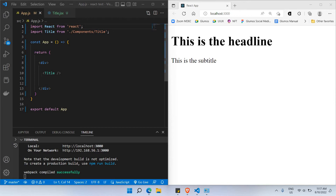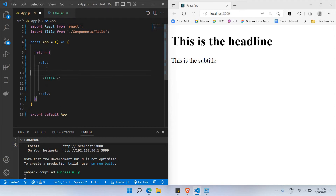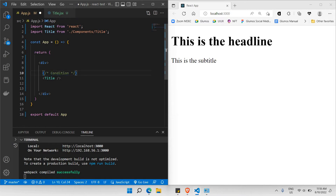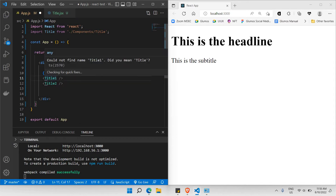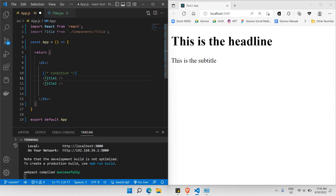So in this case I have a title here. The first part should have a condition — let's say the first condition looks like this. If the condition is true, I would like to show title one, and if the condition is false I would like to show another component called title two. This is a simple random example of how we're able to make a condition.